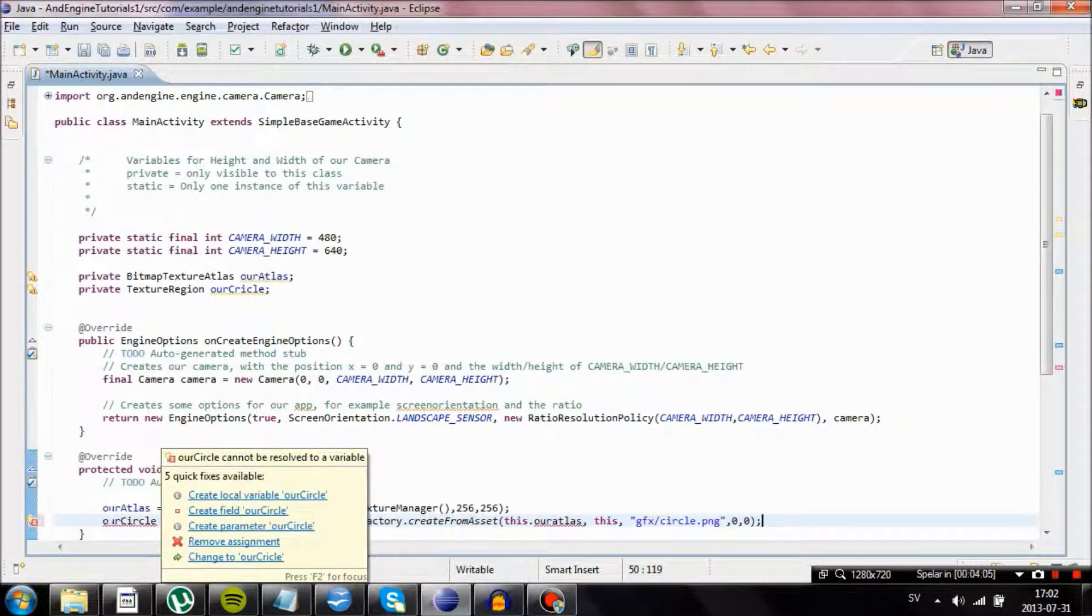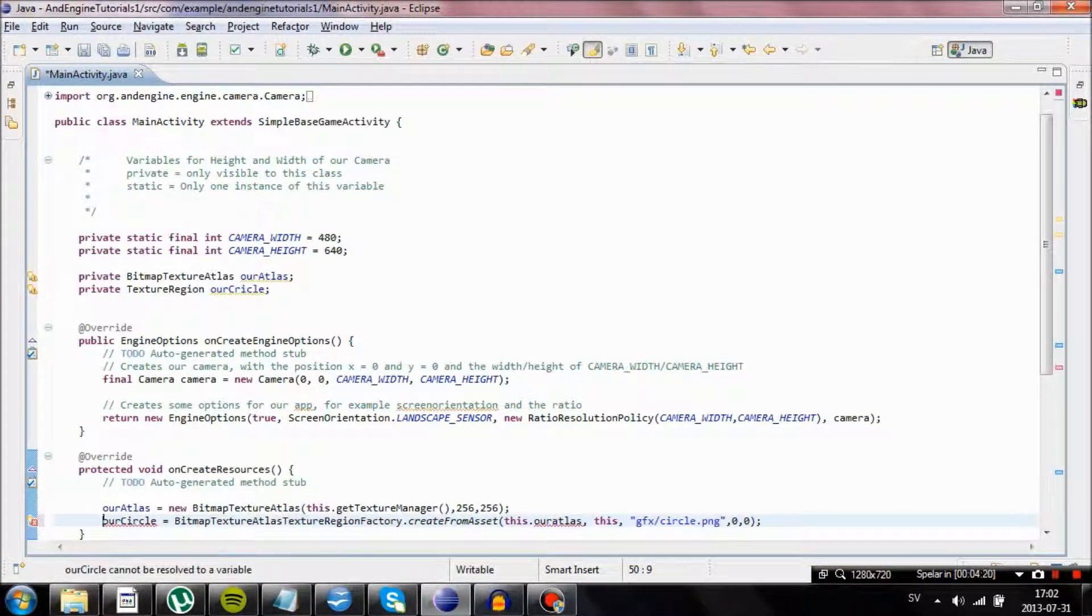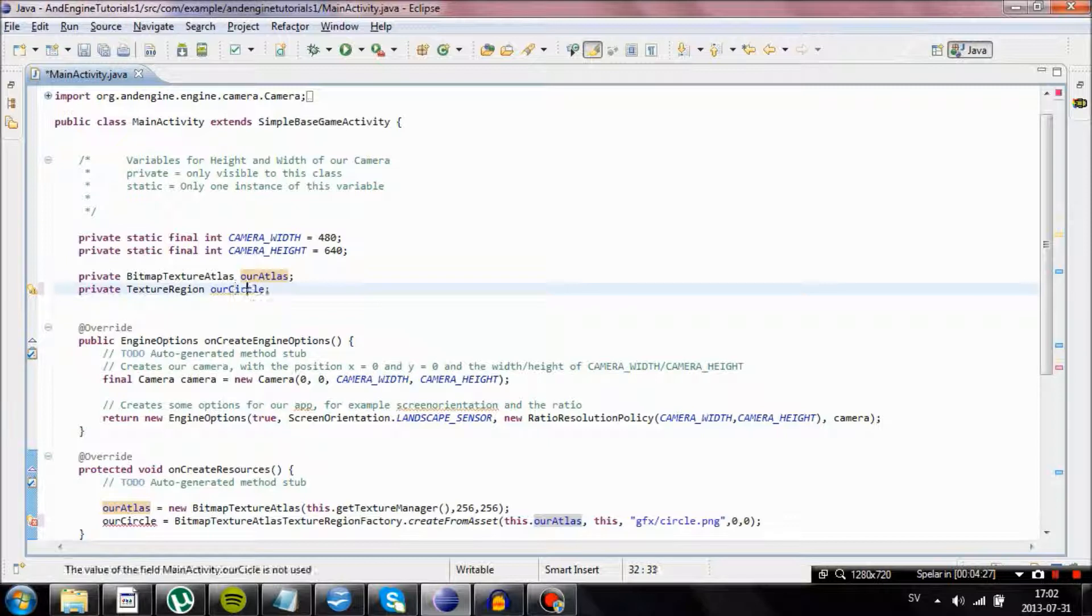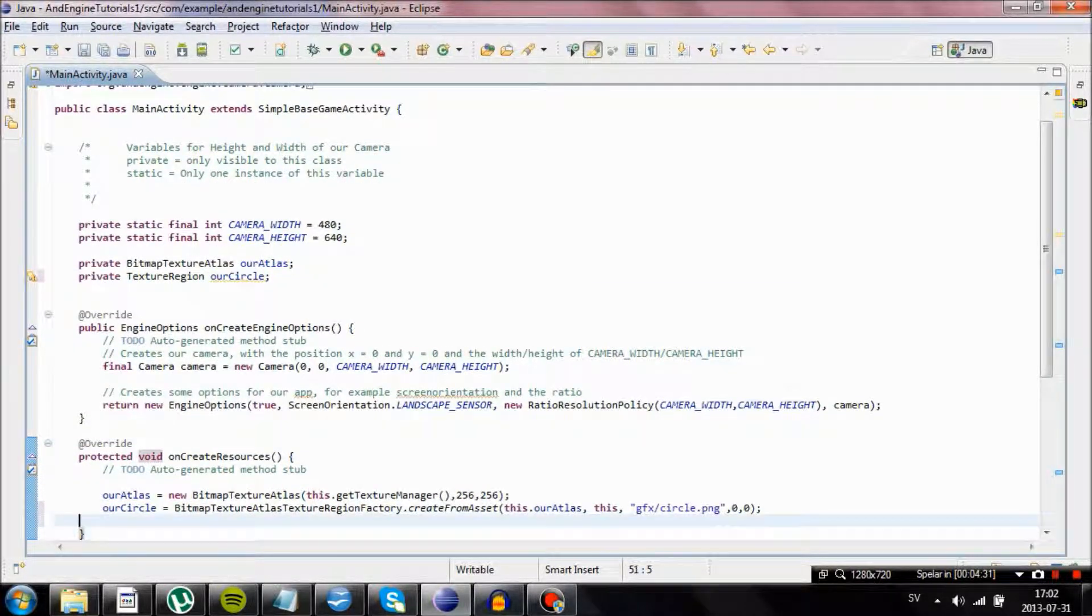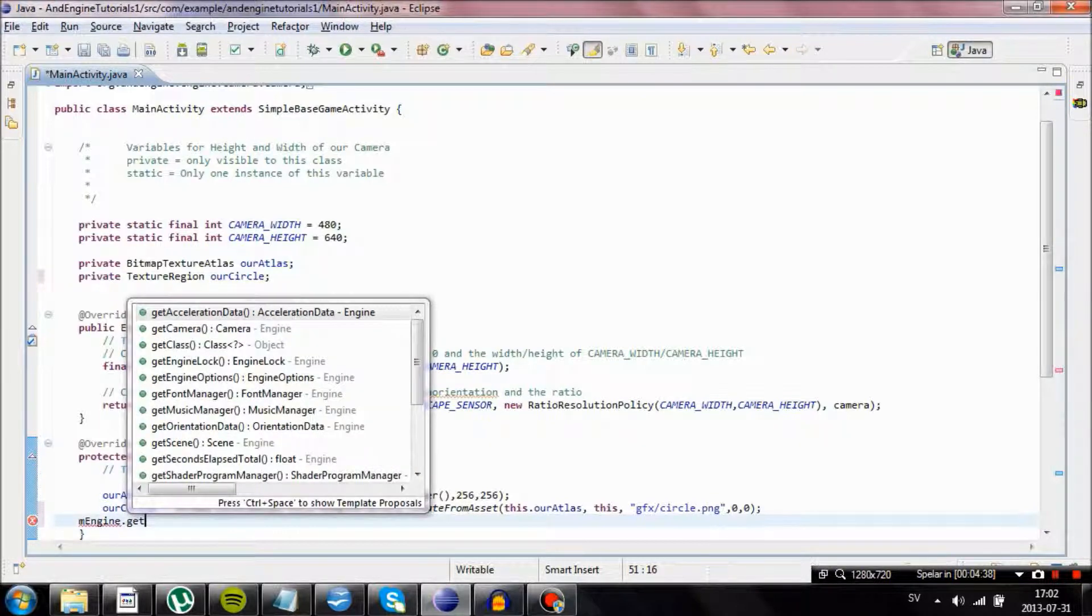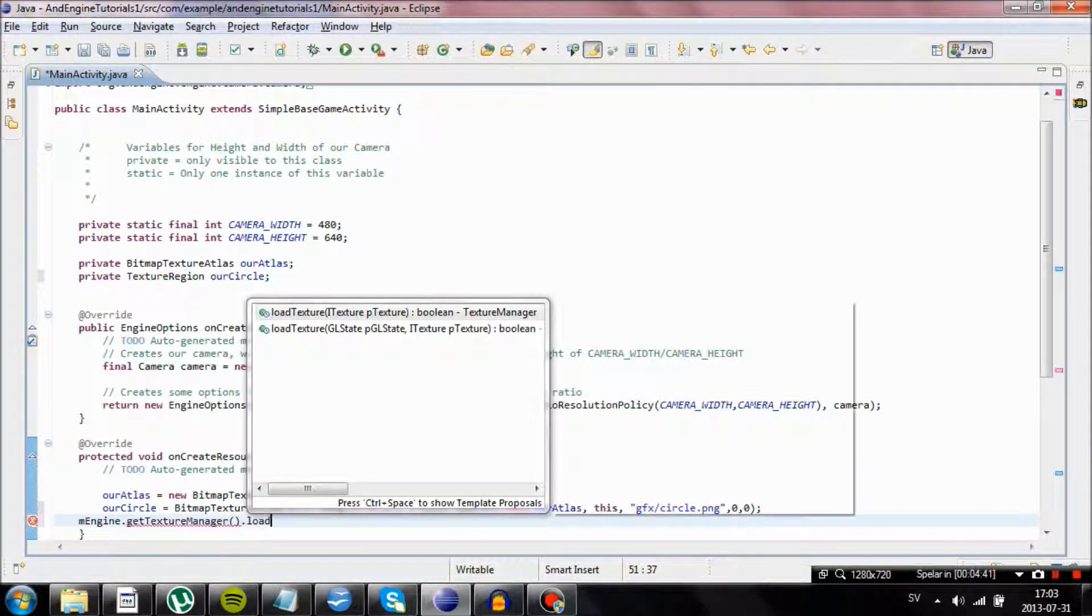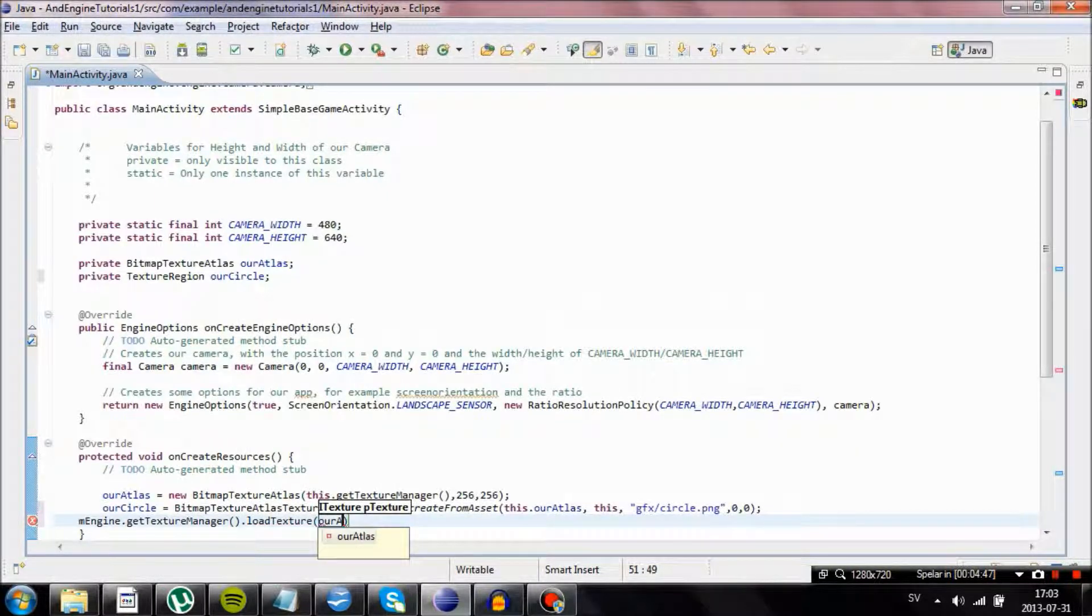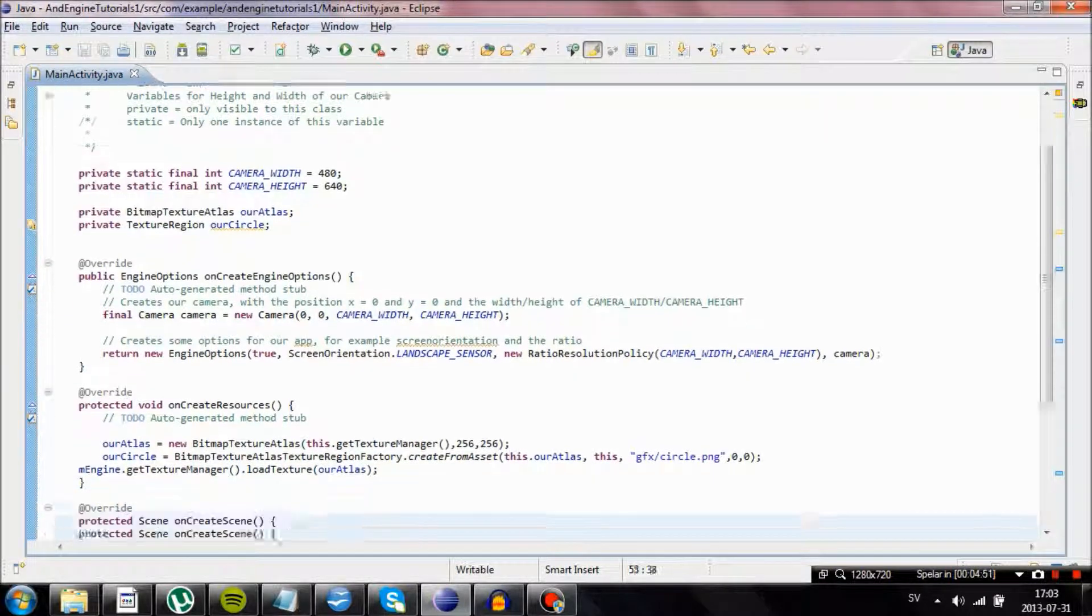I will talk about that more later as we have more images. We are going to use this, our circle, our capital A, our Texture Region, our circle. The last thing we need to do is that we are going to do engine.getTextureManager dot load texture, our atlas, which is basically going to load up our atlas.